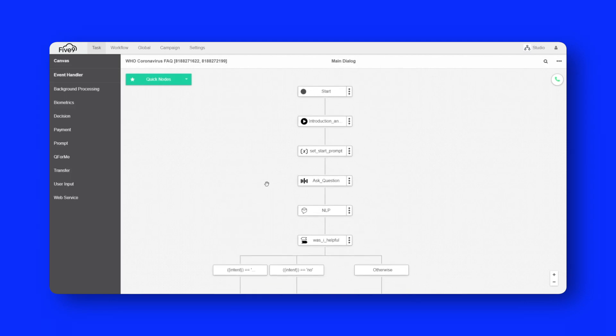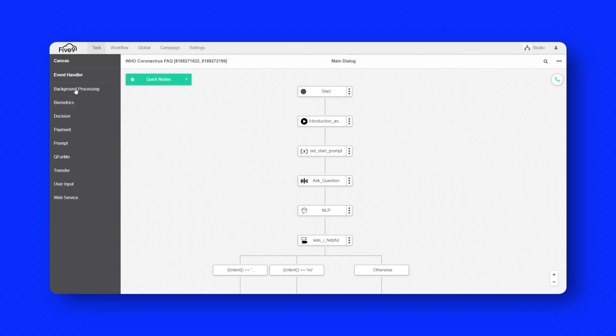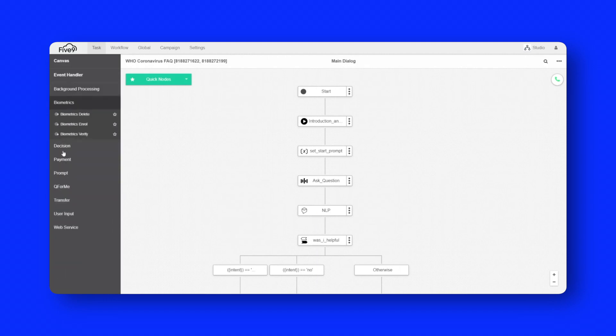This representation here is referred to as the canvas. These boxes on the screen are referred to as nodes. And they represent different underlying technologies that are built into the studio platform.